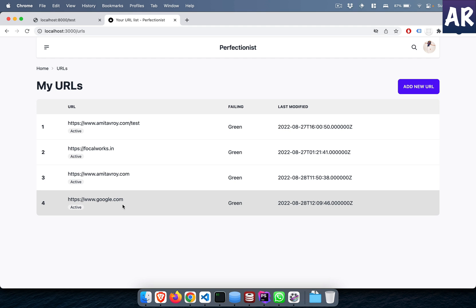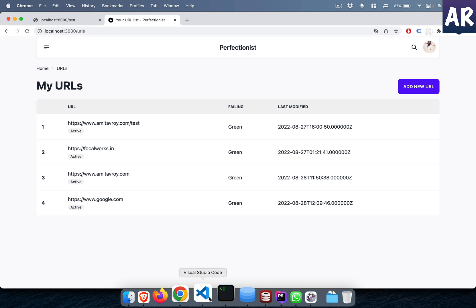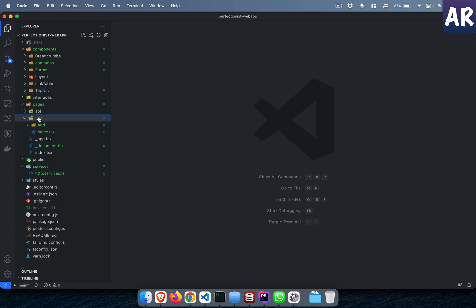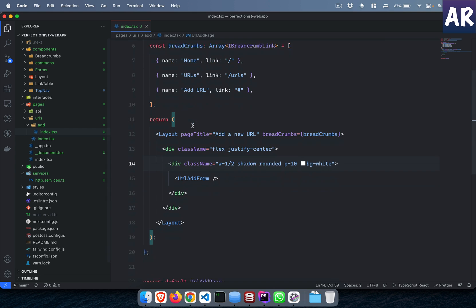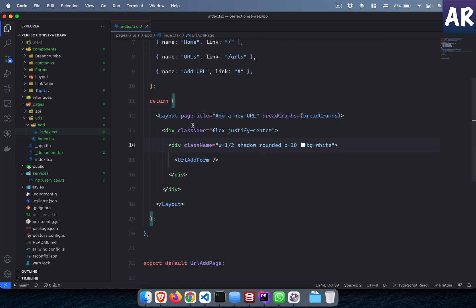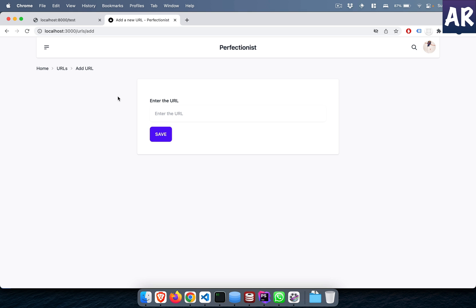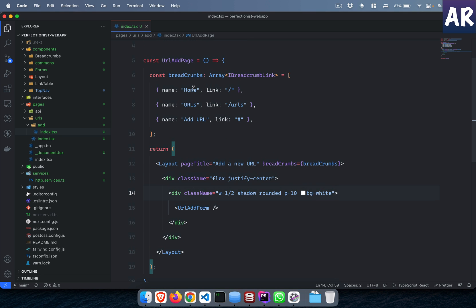So how have we done that is something we will quickly look at. I have inside my Next.js a URL slash add page. I have refactored everything from link to URL. This page and the layout has the title and breadcrumbs here.